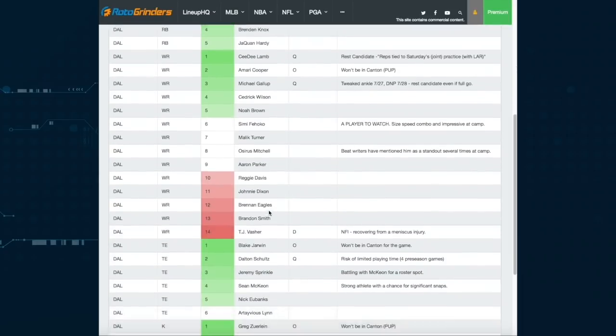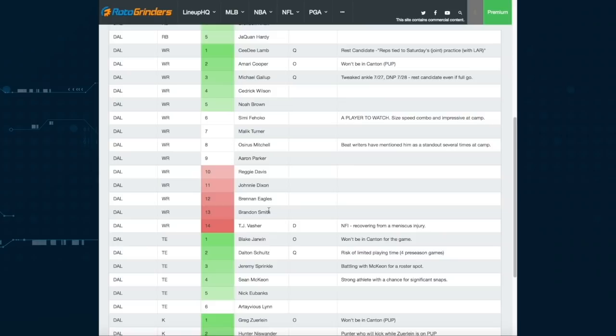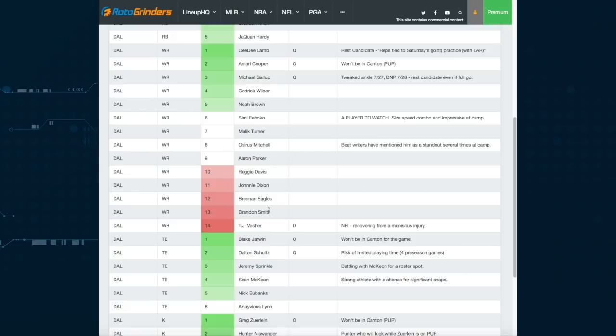Now CeeDee Lamb, Amari Cooper, Michael Gallup. Of course Cooper's not going to play because he's not going to be there. Gallup's been banged up, so I don't expect him to go. If he goes, it won't be for very long. And Lamb, the same deal. He's been crushing camp, wide receiver one kind of performance here, really ascending to the top of the food chain here in Dallas. They're going to practice with the Rams on Saturday, so I expect anyone who's got a starter caliber pedigree to get their work in there. Let the scrubs and the jabronis play in the Hall of Fame game.